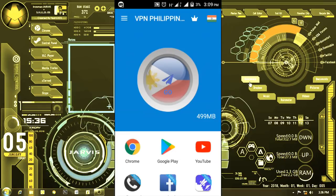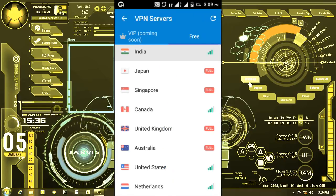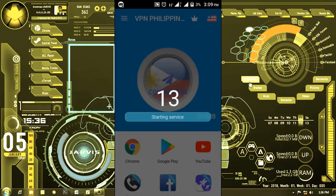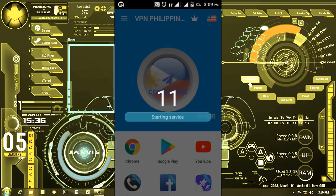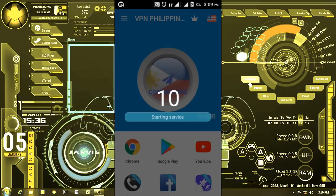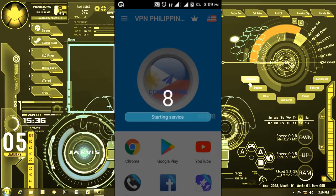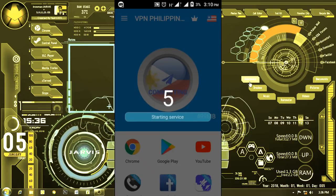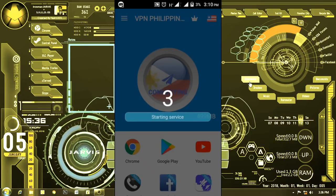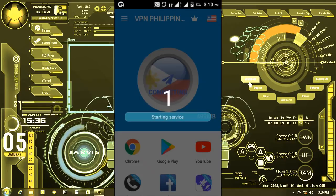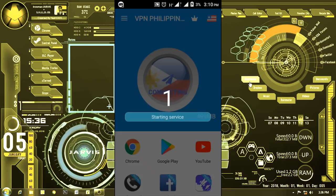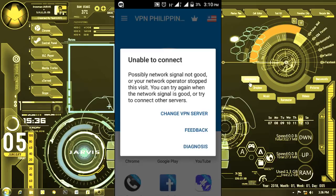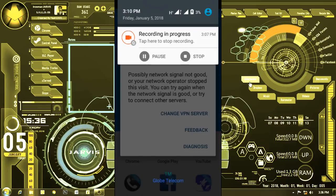We're going to try connecting to a different server — you can try India or whatever is available. There are also Canada servers available. We're just going to connect to an available server. If the server you see is full, don't connect there — it will not connect on your device.